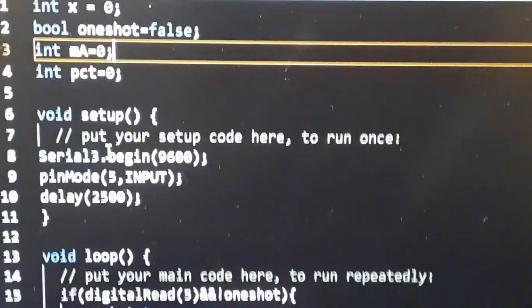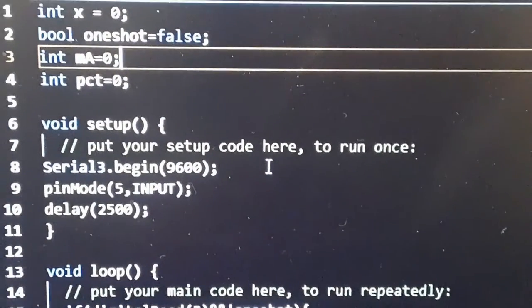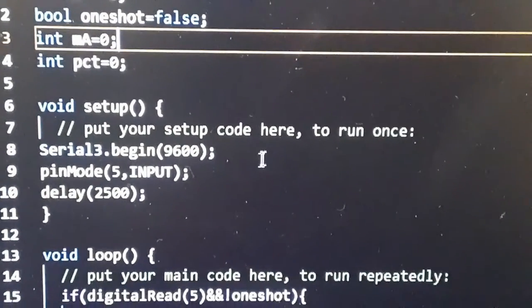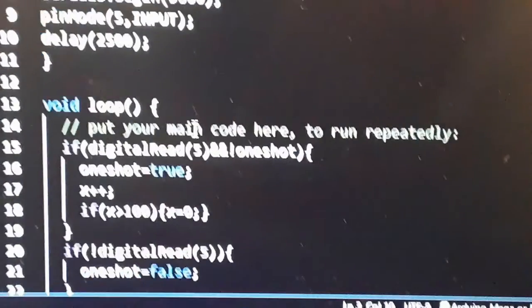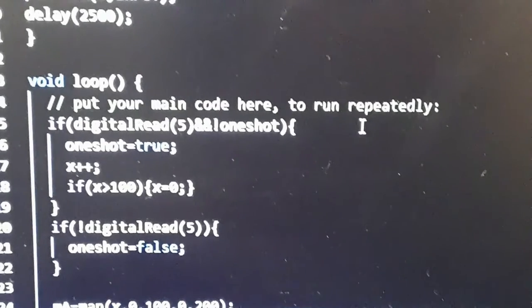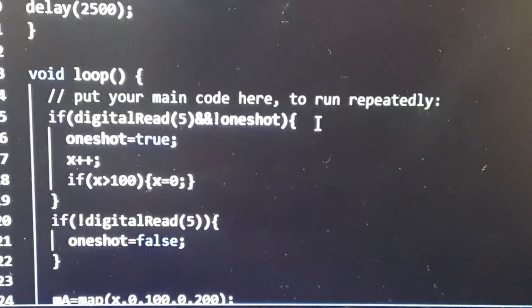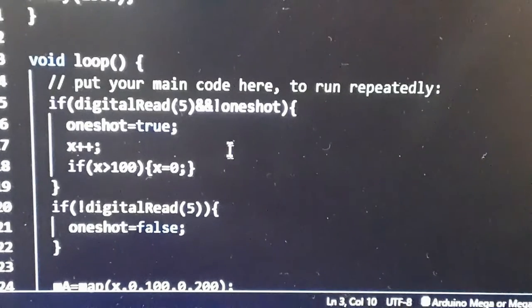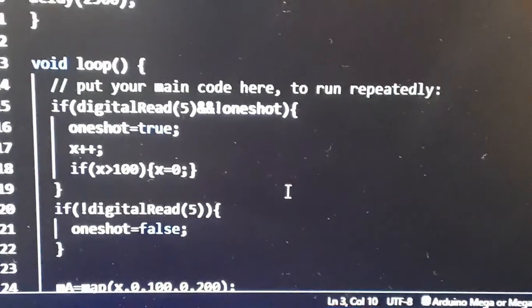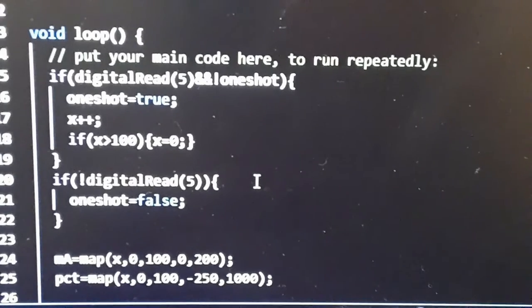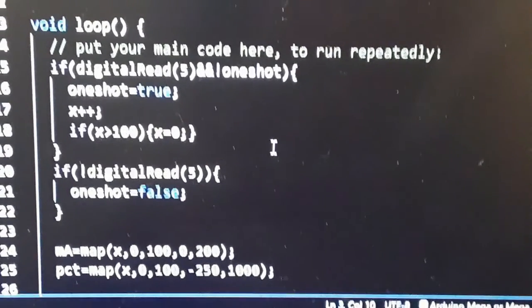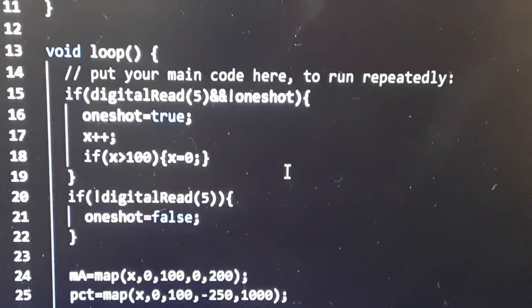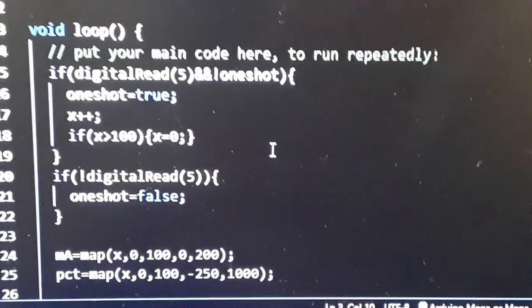So I open serial port three to talk to the screen. Pin 5 is an input, wait two and a half seconds. If the input is on and I haven't counted yet, I'm going to go ahead and count. If it's over 100, I'm going to go back to zero. If the clock signal is off, I'm going to reset the one shot. So what that does is every time the external clock pulse turns on, I get a count. So it's a counter.